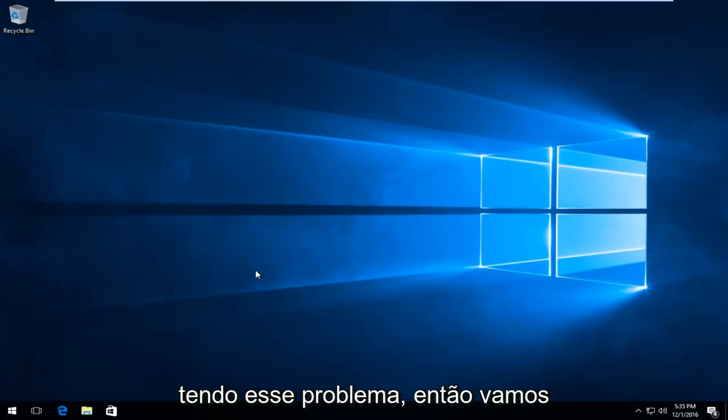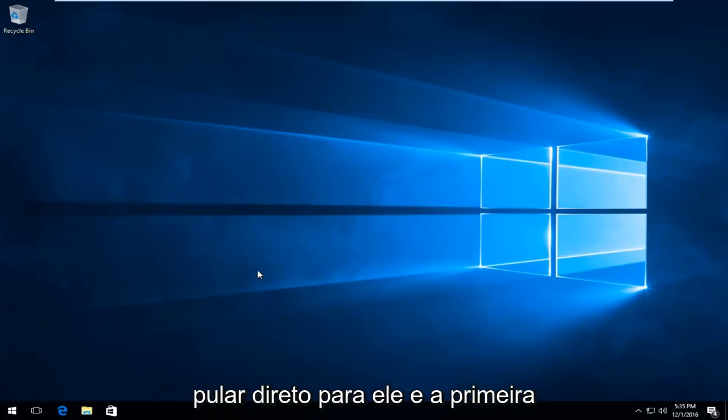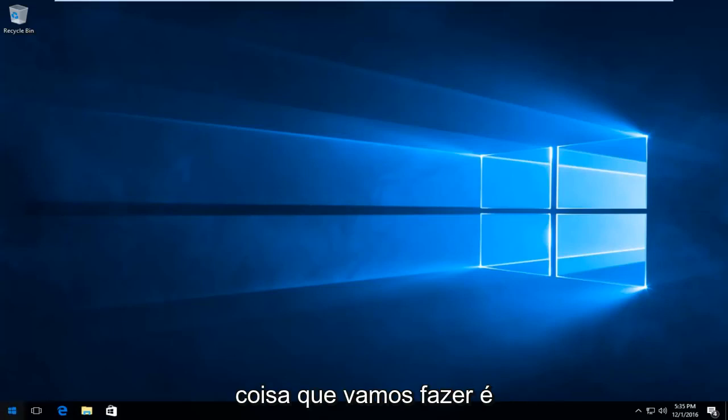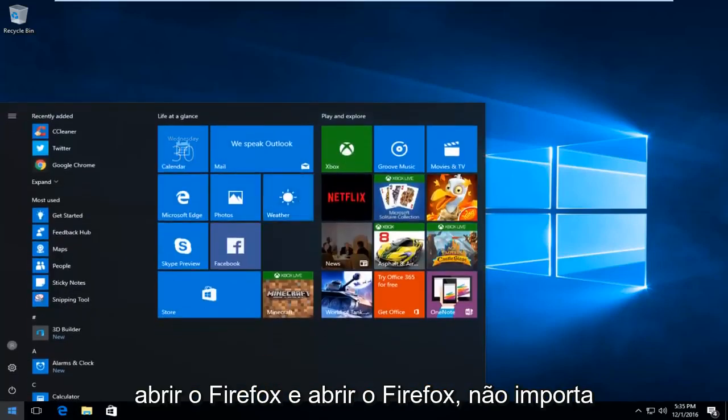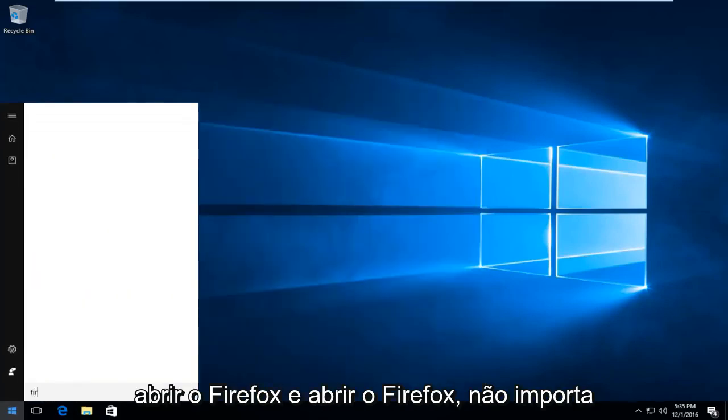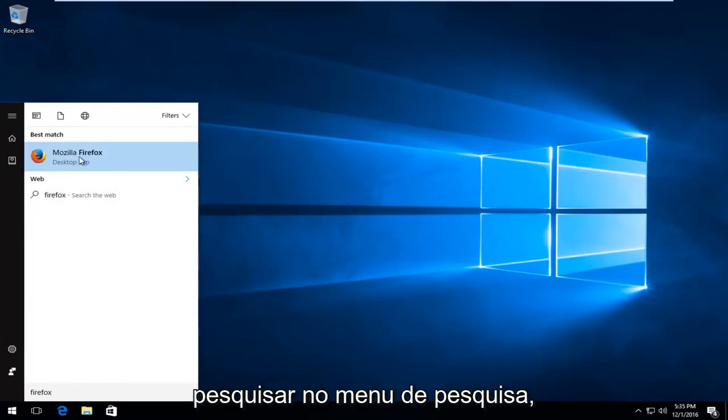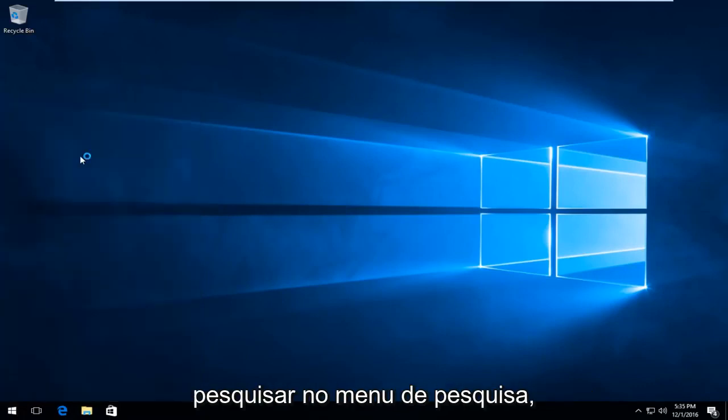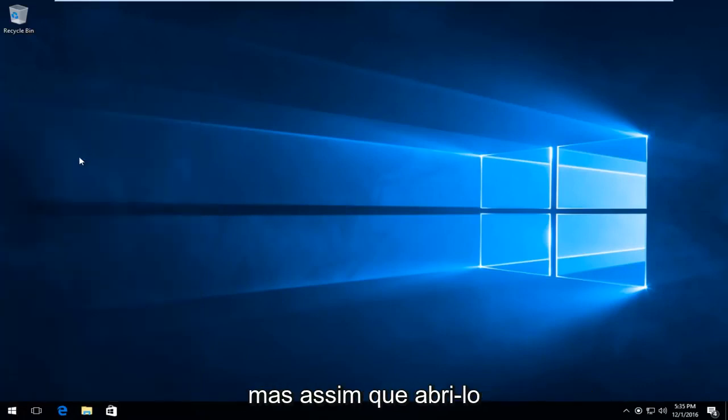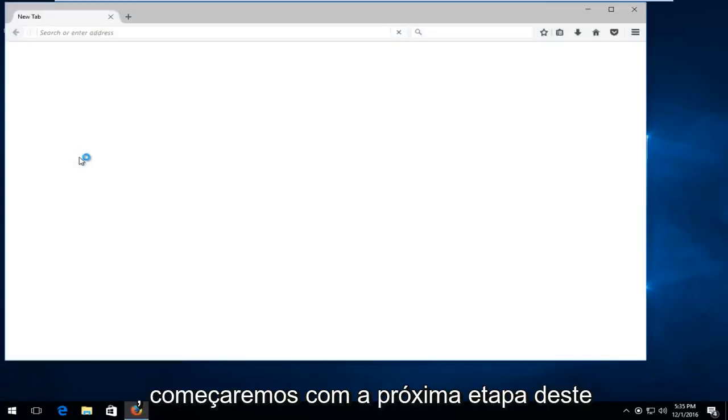So we're going to just jump straight into it, and the first thing we're going to do is head over and actually open up Firefox. It doesn't matter how you get to it, I'm just going to search through the search menu for it, but once you open it up, that's when we will commence with the next step of this tutorial.